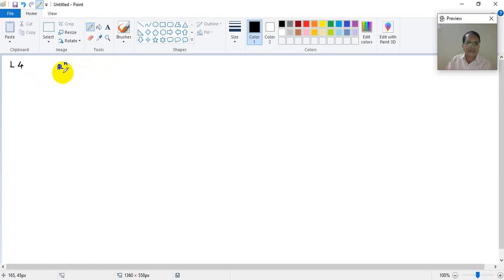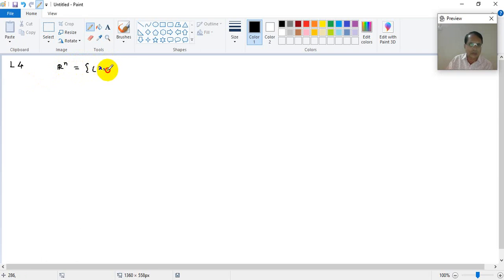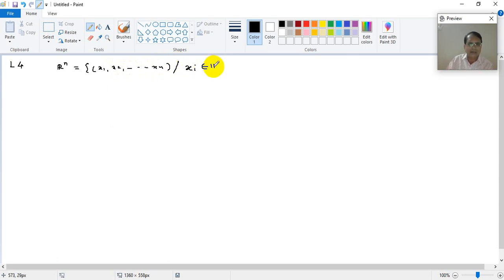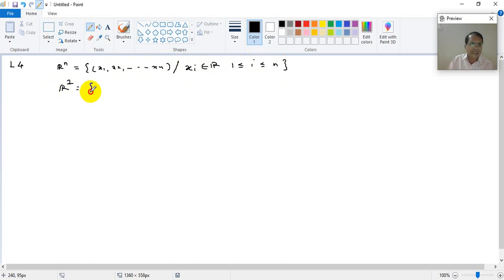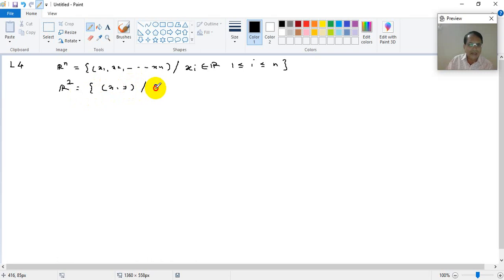We are considering the underlying set as Rn in general, but for convenience we can take it as R2 and then generalize the results — that will be an exercise for you. So Rn is actually a Cartesian product. Every element in Rn is an n-tuple: X1, X2 up to Xn, where all Xi belong to R, for 1 ≤ i ≤ n. In particular, R2 is the set of ordered pairs (X, Y) where X and Y belong to R.